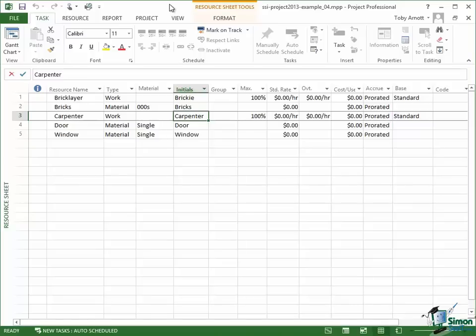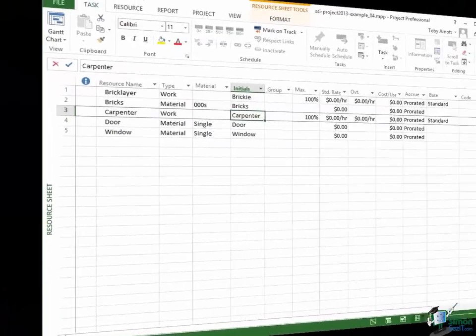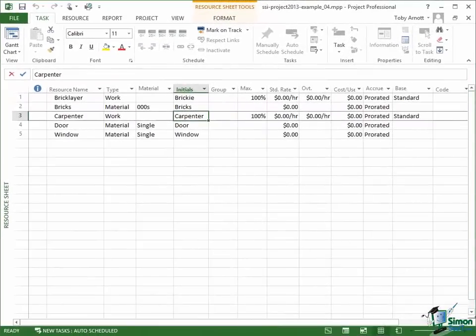So we'll start with this list of resources and we're now going to assign these resources to various tasks in our building project. So I'm going to switch back to the Gantt chart using the button on the status bar. Left hand button takes me back to the Gantt chart.